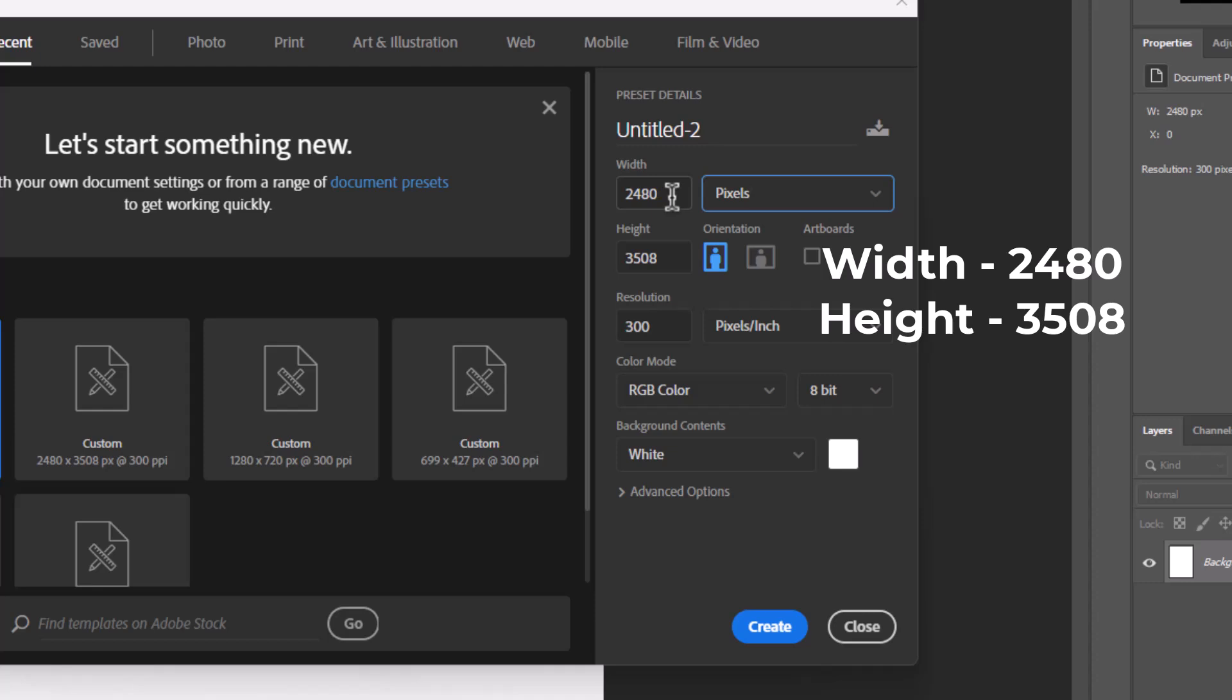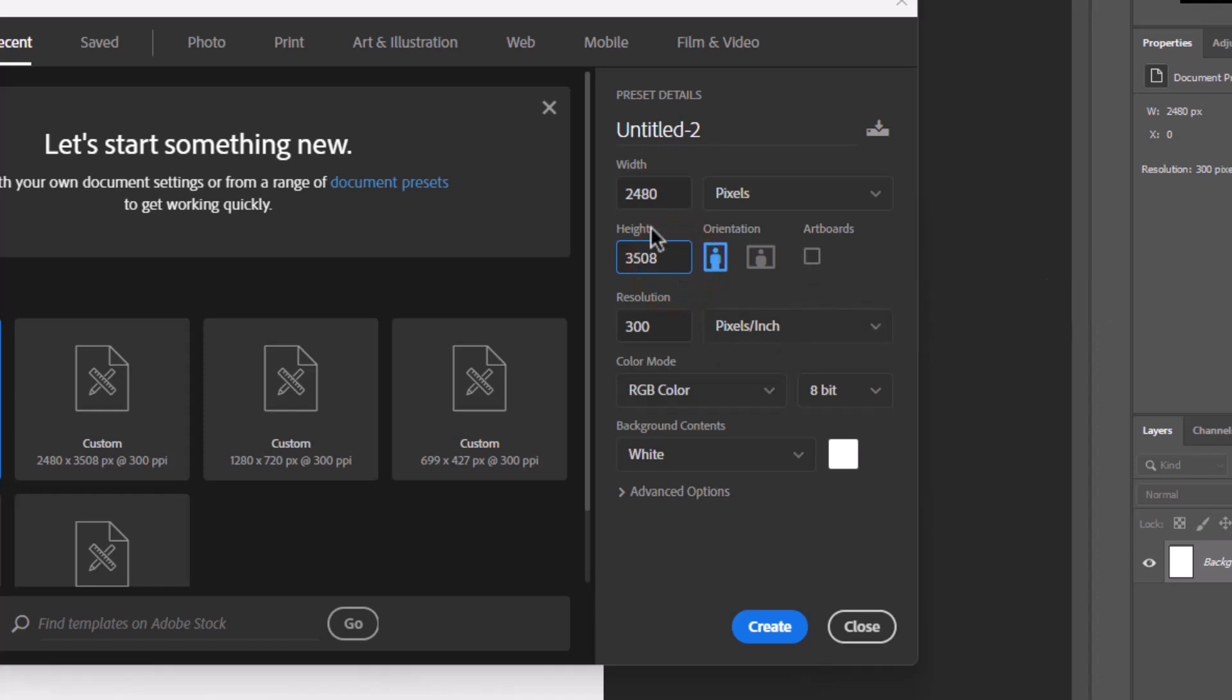The width should be 2480, and the height is 3508. Leave everything as it is and finally click on create.